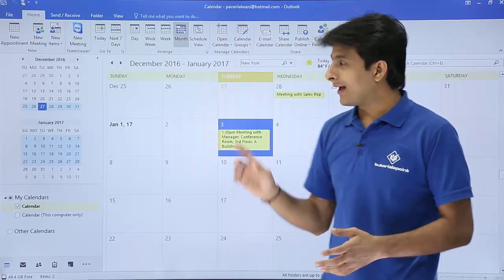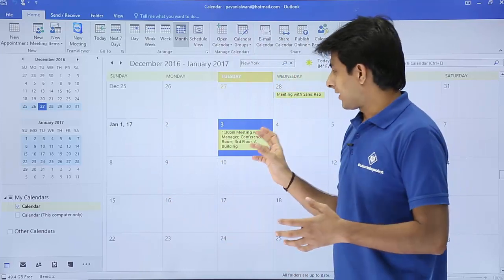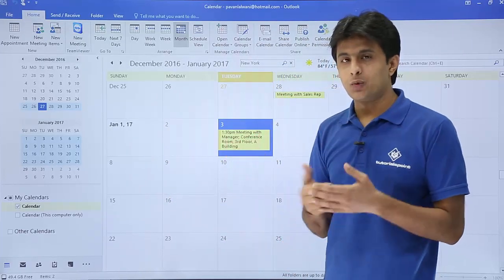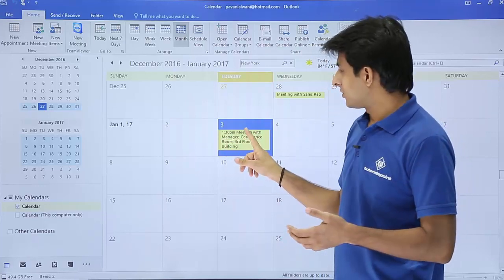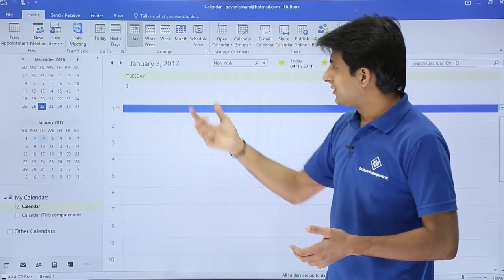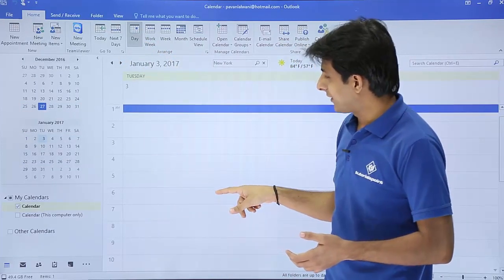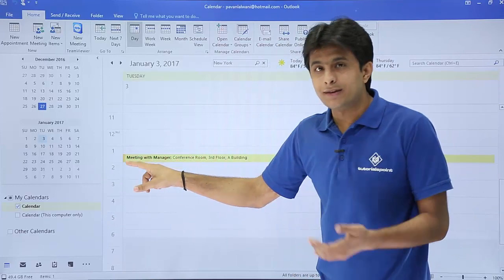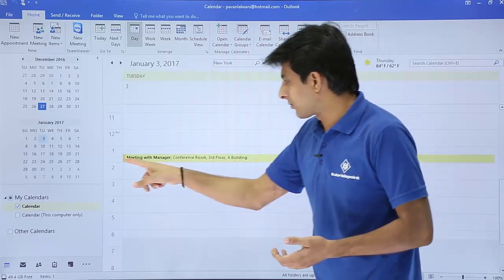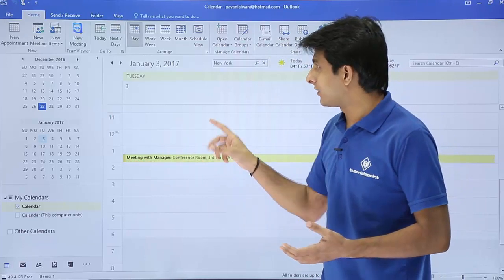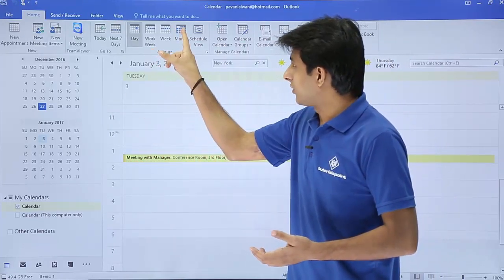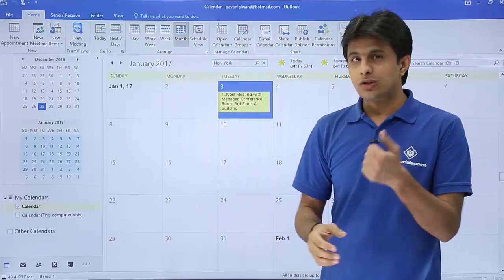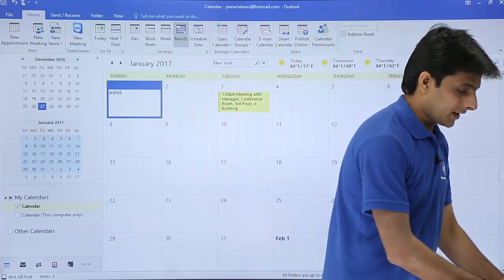If you see as a month wise calendar, it is very difficult to find out what time you are doing a meeting here. You can bring up a day wise calendar by clicking on this day option. That's January 3, 2017. If I scroll down exactly at 1:30 to 2:00 PM, I'll get this option as meeting with manager, conference room. So that's the second method. If you want to go back, just click on this month view option.